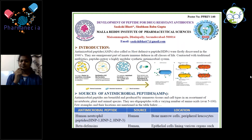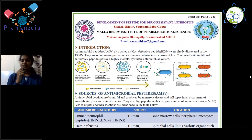Apart from this, antimicrobial peptides also act as immunomodulators, which means they activate our immune system, thereby promoting angiogenesis and increasing immunity, which helps fight against the microorganisms or bacteria present in our body.